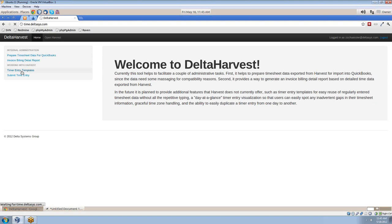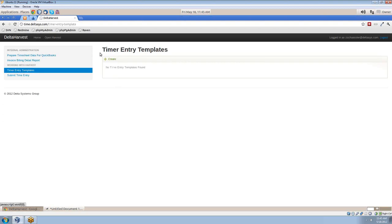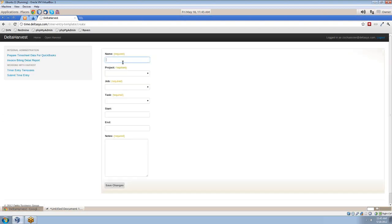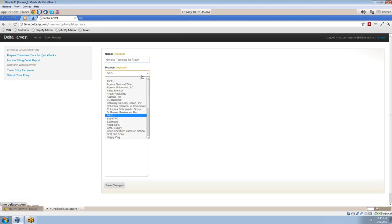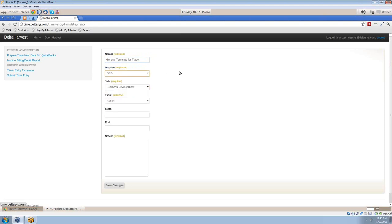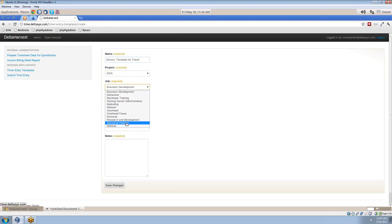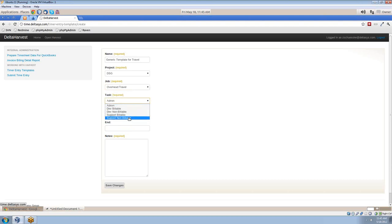What we came up with was these templates, and we'll go ahead and create one now. We'll just create a generic template for travel. We'll put that in our DSG project and under the travel job.